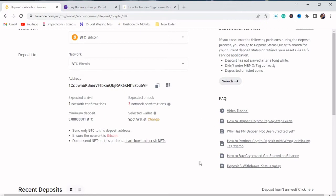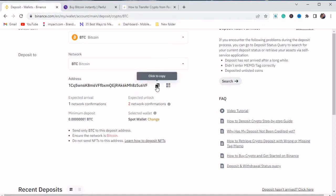So we are choosing Bitcoin as our network address. So we just copy this address here. So this is our Binance deposit address of BTC. So we just copy it.